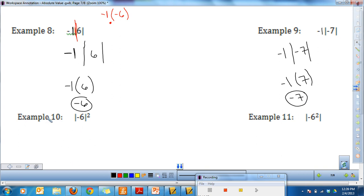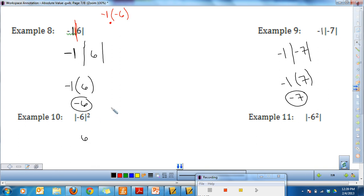Let's do example 10: the absolute value of negative 6, with a squared exponent on the outside. Do everything inside the absolute value bars first — negative 6 has nothing to simplify, so take the absolute value of negative 6, which is positive 6. Absolute value bars act like parentheses, so with the exponent outside, I use parentheses: 6 squared is 36.